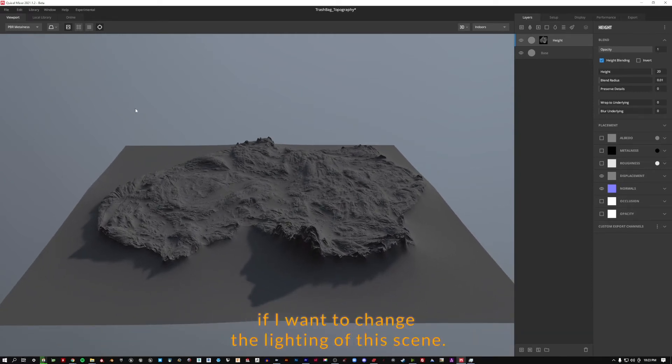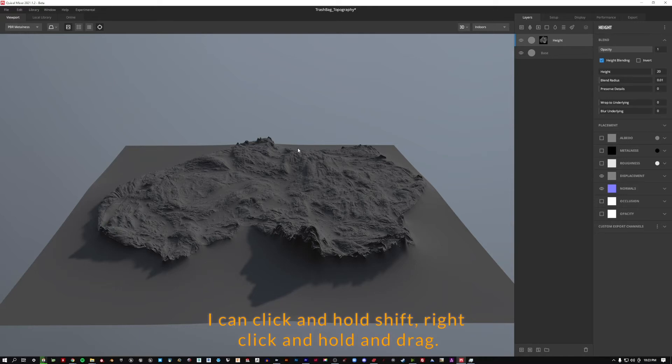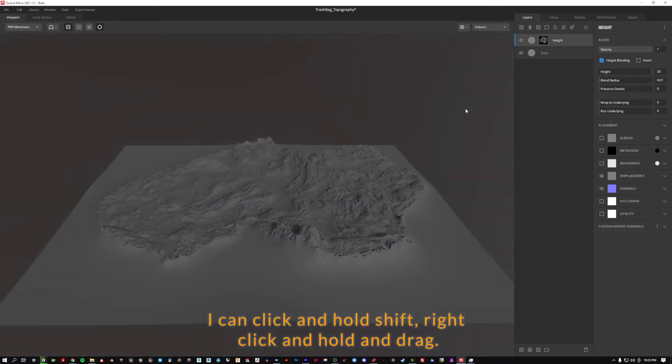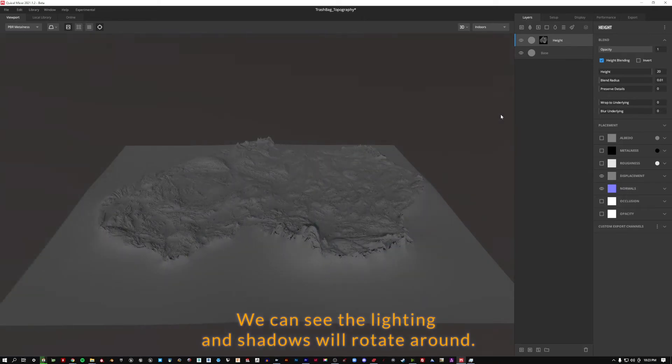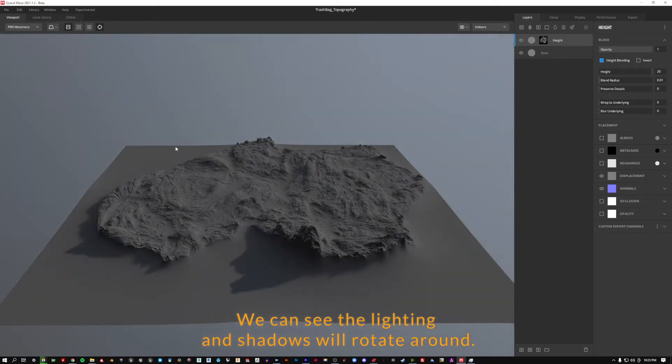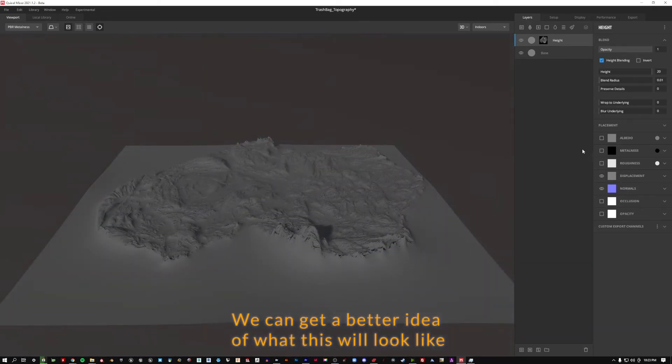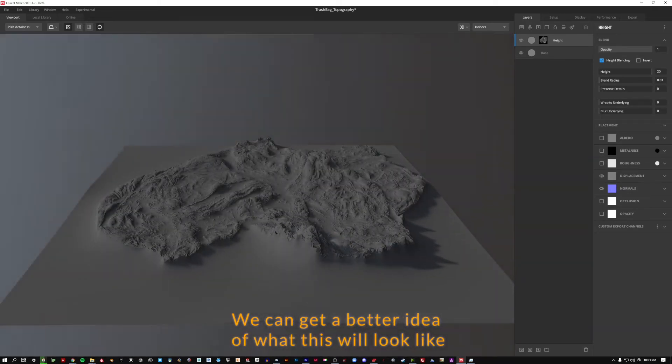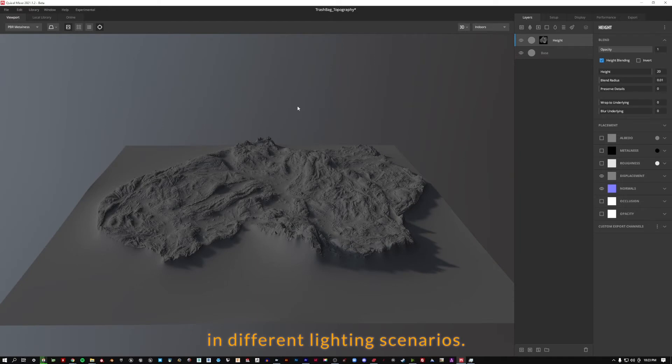If I want to change the lighting of this scene I can click and hold shift, right click and hold and drag. We can see the lighting and shadows will rotate around. We can get a better idea of what this will look like in different lighting scenarios.